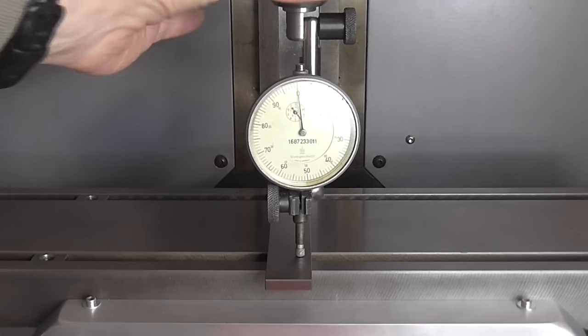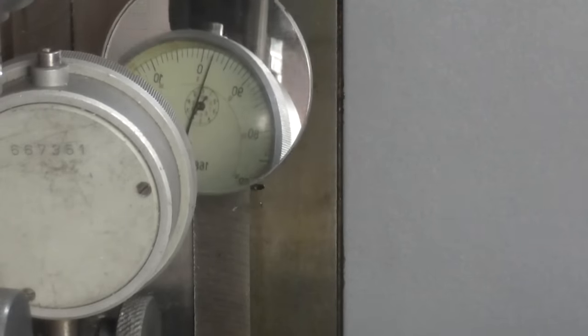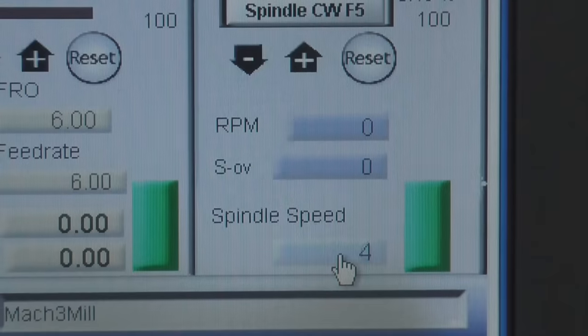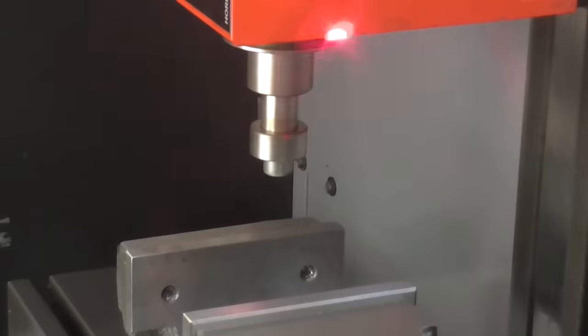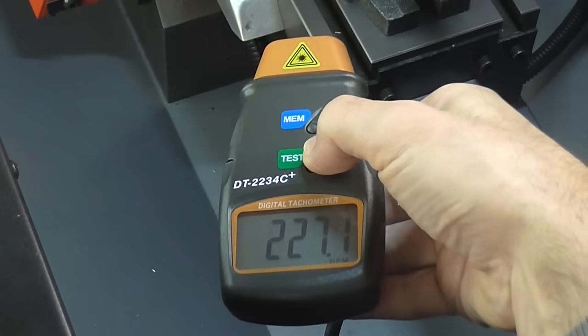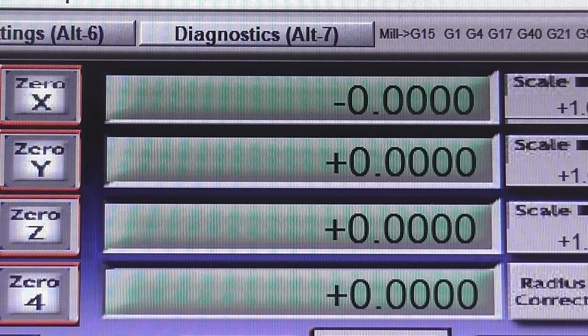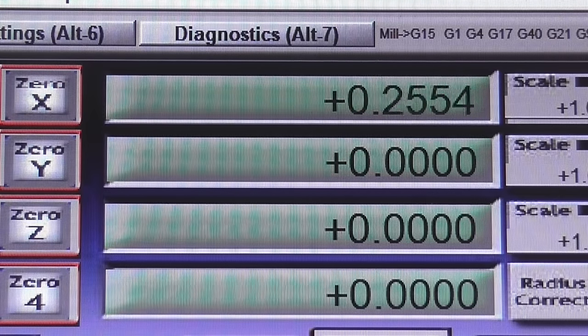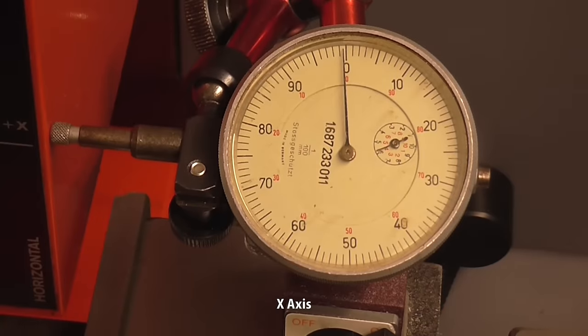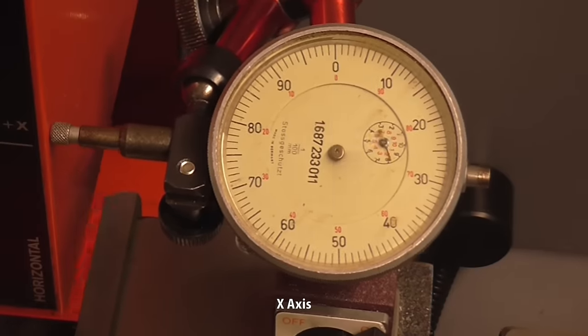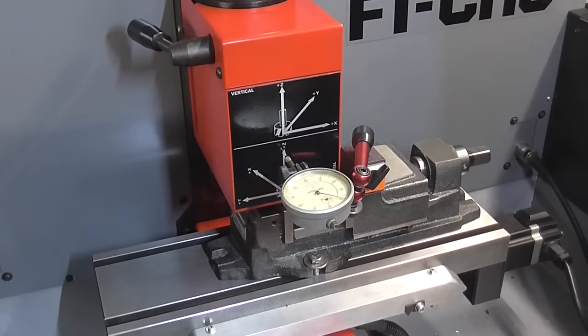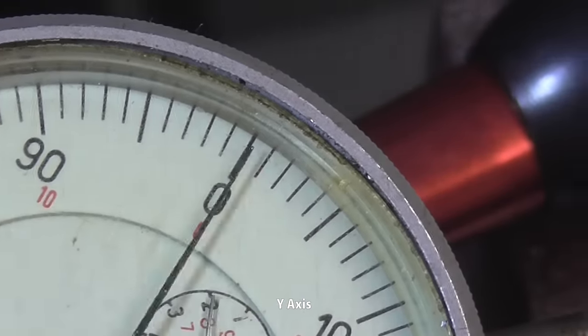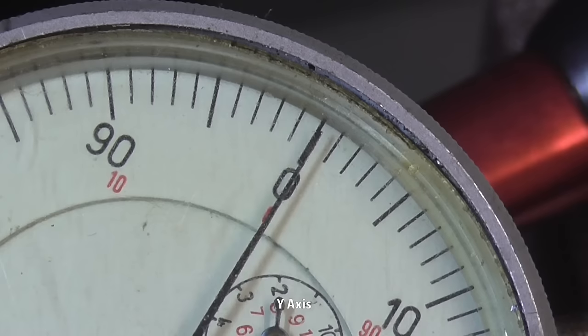Before I can start making chips, I need to tune and calibrate everything. The repeatability seems to be very good. One division on this scale is 10 microns.